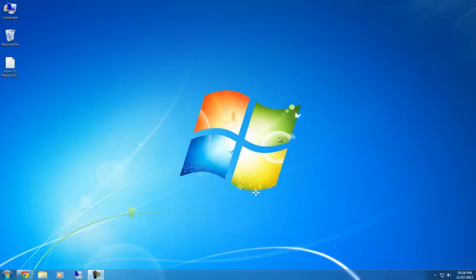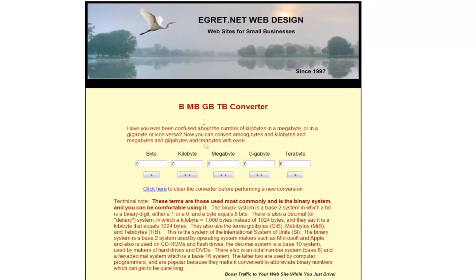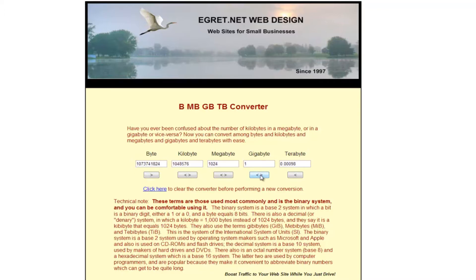So how you do it: go to the link in the description, it will bring up a page like this, and then just type in the size of the file you want to make. I want to make a one gig file so I'll type in one and then click the arrows below.